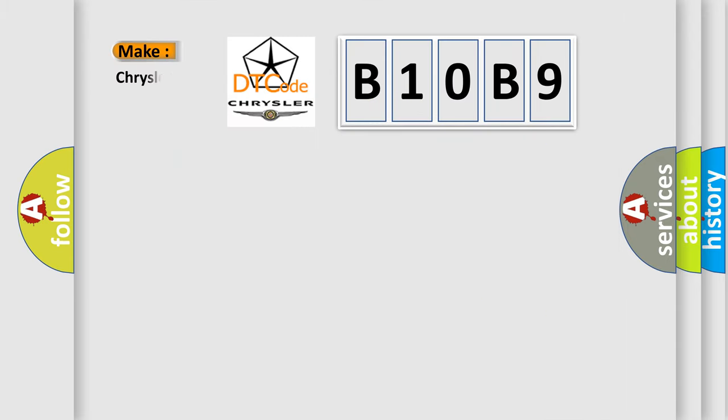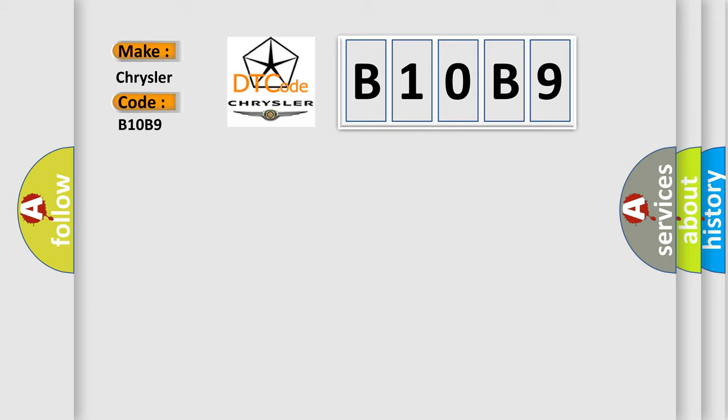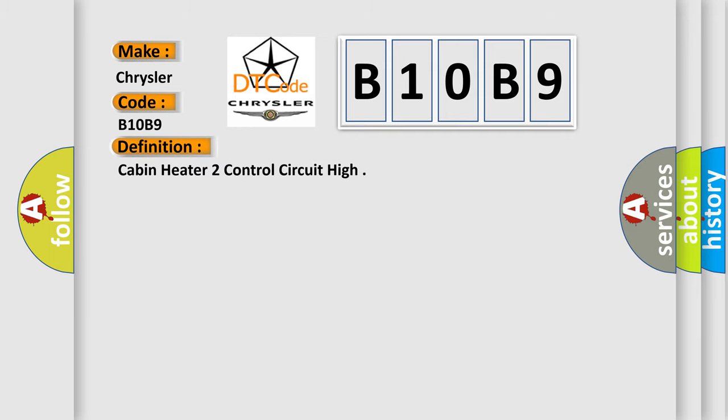So, what does the diagnostic trouble code B10B9 interpret specifically for Chrysler car manufacturers? The basic definition is: Cabin heater 2 control circuit high. And now this is a short description of this DTC code.